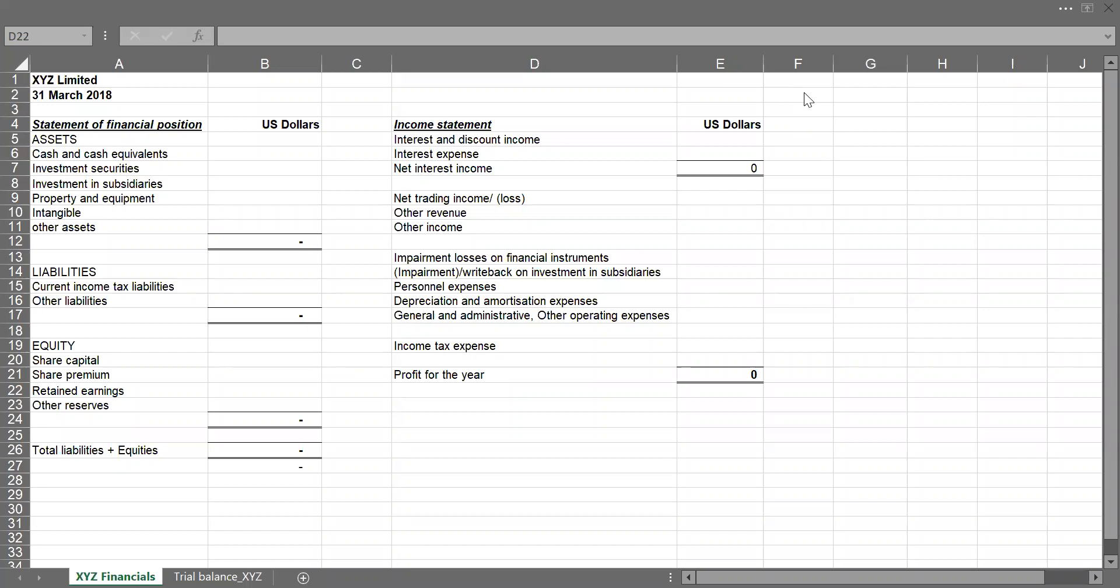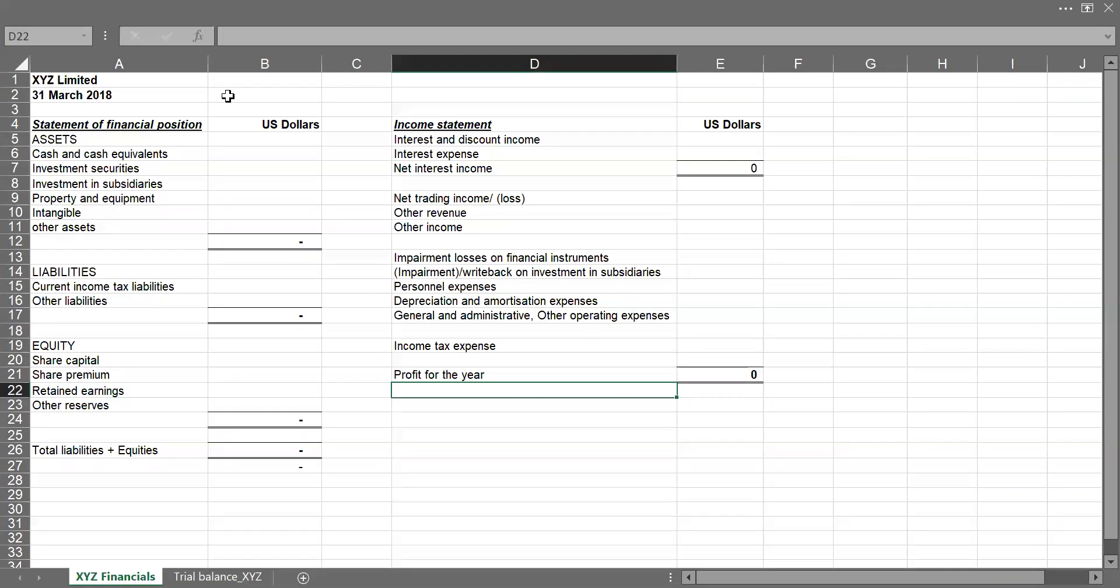we will be learning how to prepare a financial statement from FSLines using SUMIFS function in Microsoft Excel. This is my structure of how my financial statement is going to look like. That is the statement of financial position and the income statement. The amount reported is US Dollars for the year ended 1st March 2018.